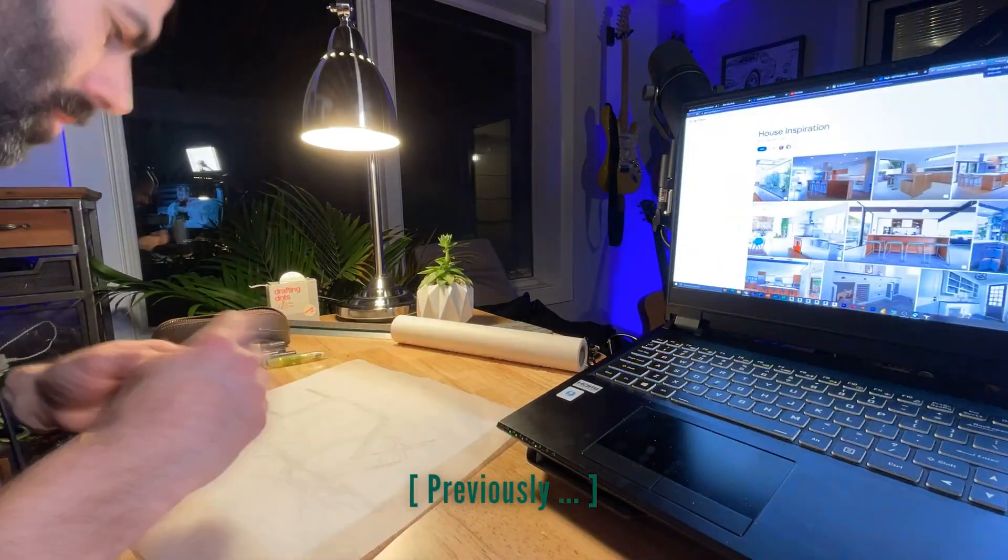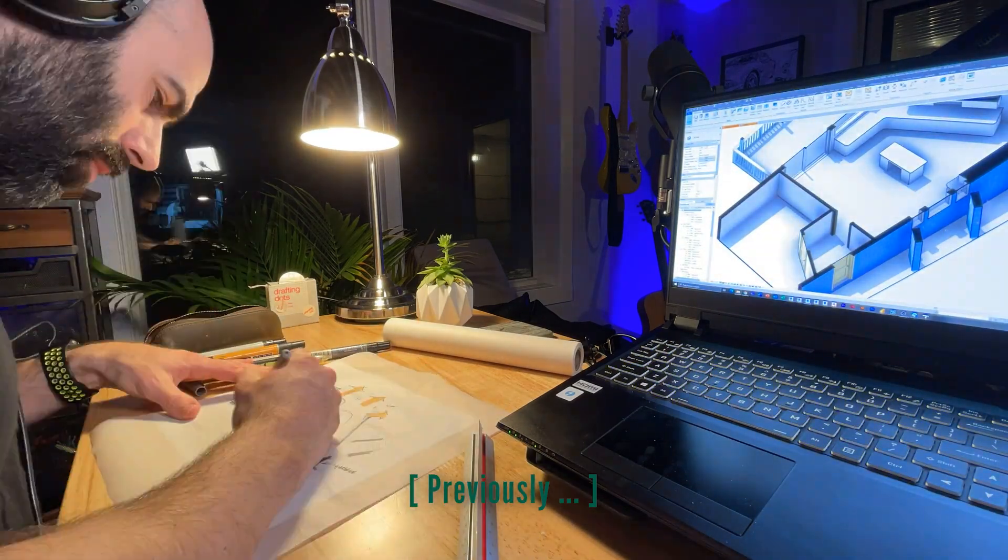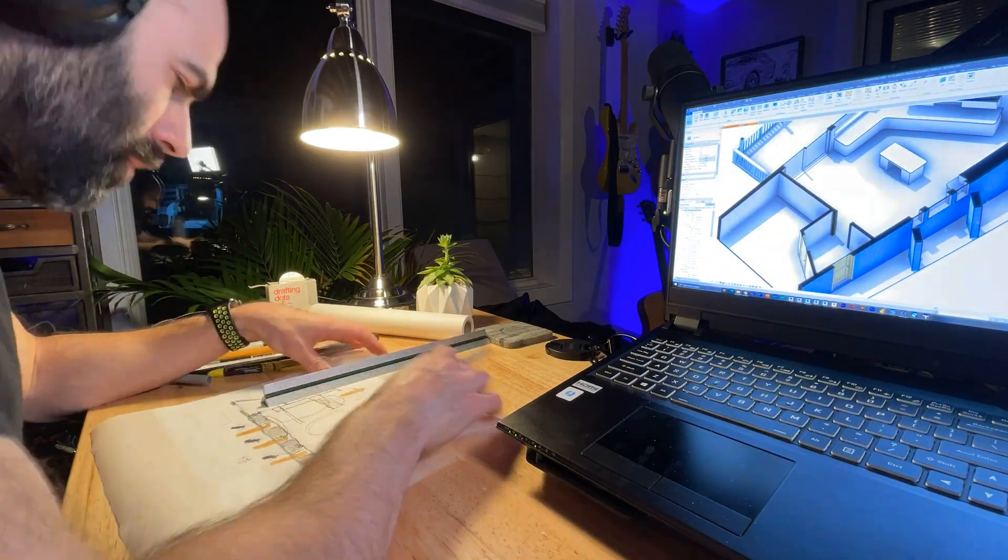Hey everyone, Jeff here. Welcome to episode six of the Modern Kitchen Renovation series. If you missed the previous episodes, be sure to check them out. We went through the process of modeling the existing kitchen based on scans, sketched out and started working through our design, and today we're going to talk about laying out and test fitting our sketches within the Revit model in real world scale using some interesting techniques.